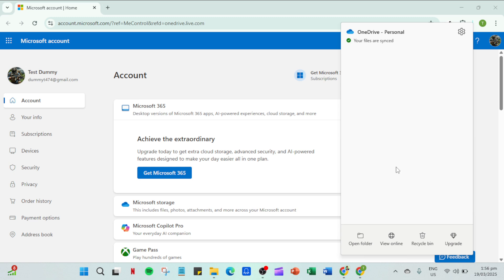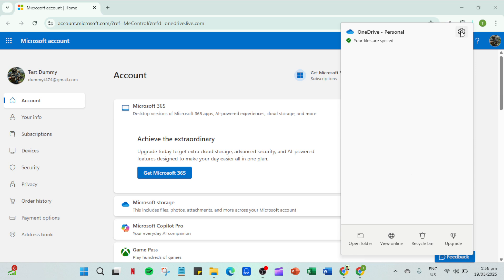With OneDrive closed we need to relaunch it and sign back in. You can do this by going to your start menu and typing in OneDrive to bring up the application. Click on it to launch it again. When it opens you'll be prompted to sign in. Make sure you enter your credentials correctly to ensure a smooth reconnection.